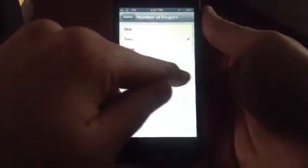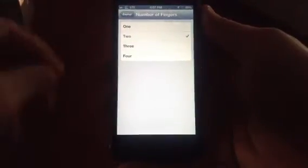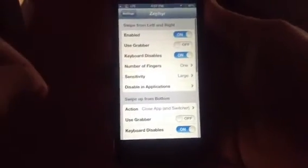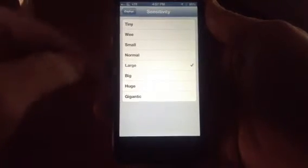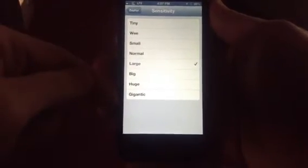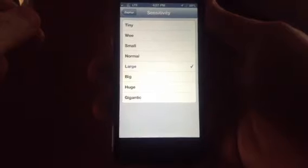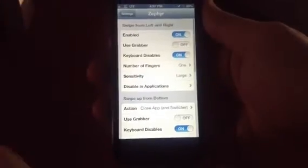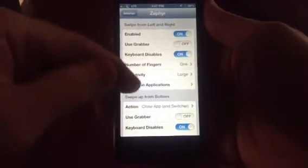You can set the number of fingers. If I change it to two, then one finger doesn't work — I need to use two to be able to change apps. Three or four fingers can get more complicated and difficult to do. I prefer just to have it set on one. You can also adjust the sensitivity from tiny to gigantic. Normal or large is where I would stick, unless you're playing a game where you wouldn't want it triggering.